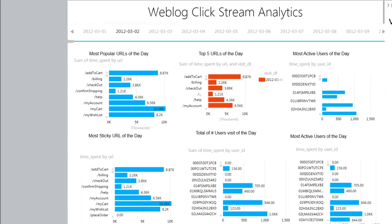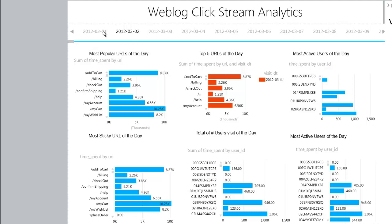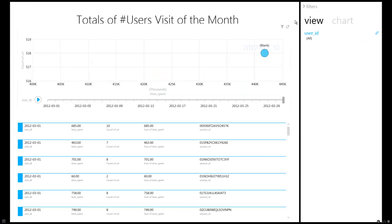In addition to the pivot charts, we also have PowerView reports. In this report, we can see on a daily basis who are the most popular URLs of the day, who are the most active users of the day, the sticky URL of the day. We could scroll by across various days and find these graphs for each one of the days of the month of March. Here we have a bubble chart that shows the time spent by users over various URLs of the site.